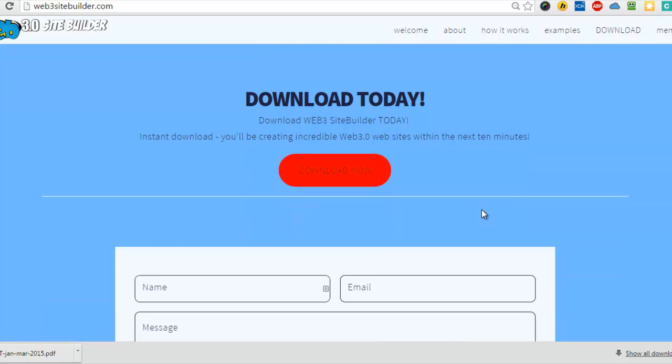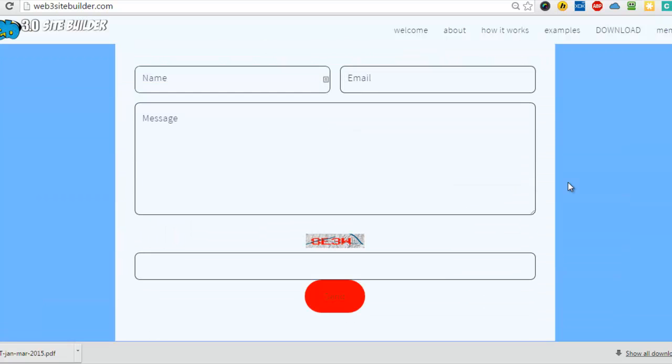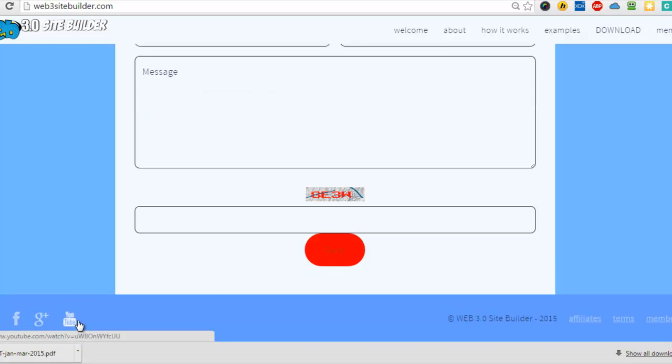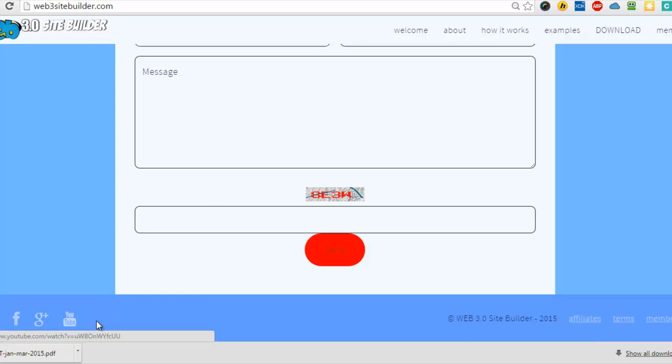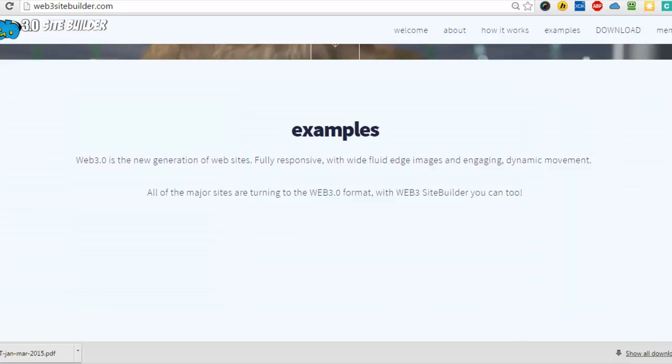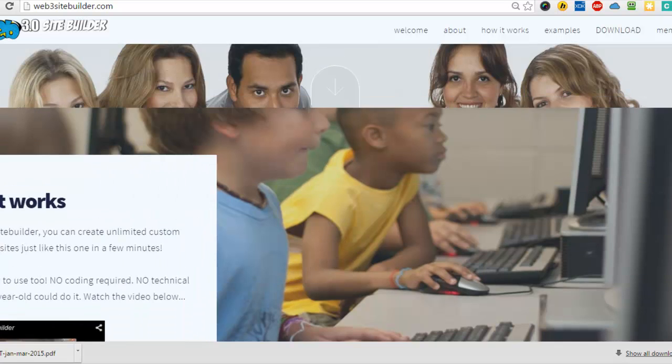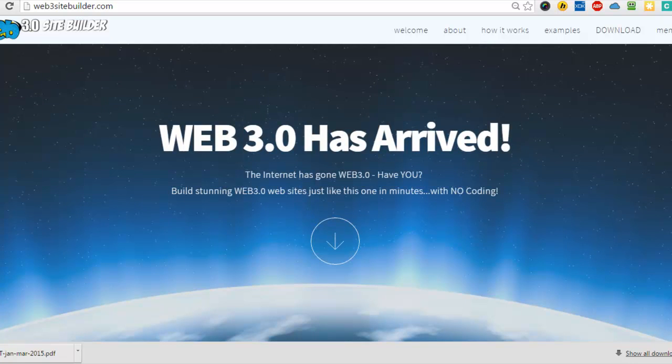There's a contact form and also an optional CAPTCHA you can include there as well. Again, everything is customizable from the colors and so forth. Down here we've got social media integration. There are other social media including Dribbble, Pinterest, and so forth, and you've got a footer area with some more links here. These sites are really impactful, they're mobile responsive, and they're very quick and easy to make, and that's what Web 3.0 SiteBuilder does for you.